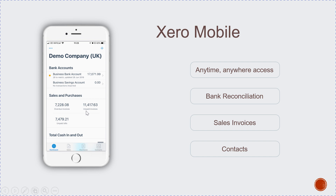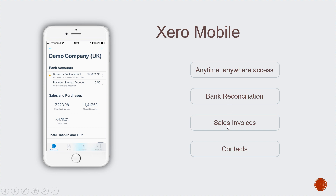On the mobile app, at a glance you can see the balance of your bank accounts, savings account, overdue invoices, unpaid invoices, and unpaid bills. As long as you've got internet access, you can do your bank reconciliation from your phone, send out sales invoices, and add contacts — all by clicking the plus button. Being able to invoice on the go can be very handy for contractors who've just finished a job.